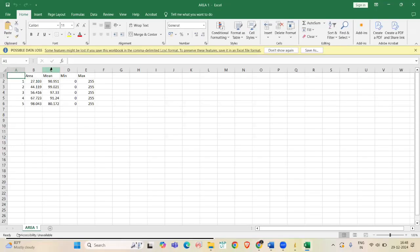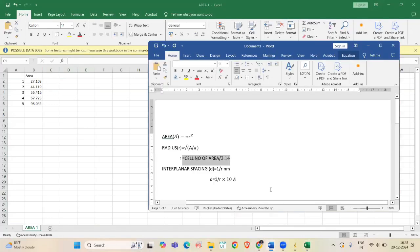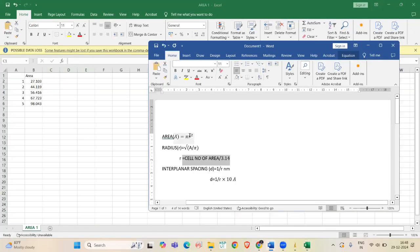We don't want these three columns, so I am just deleting that. From this area, we have to find radius and interplanar spacing value. For that, we use the area formula.